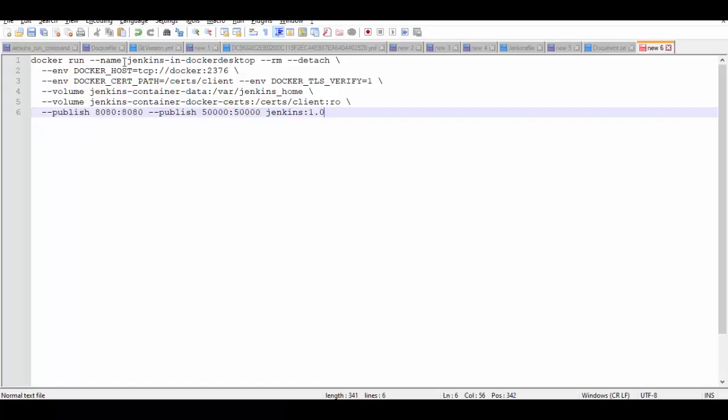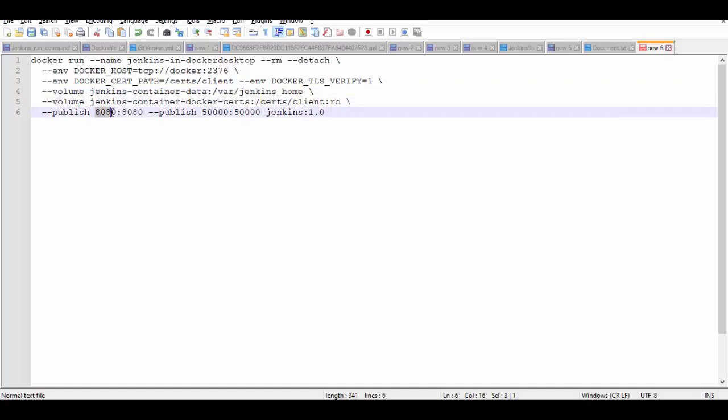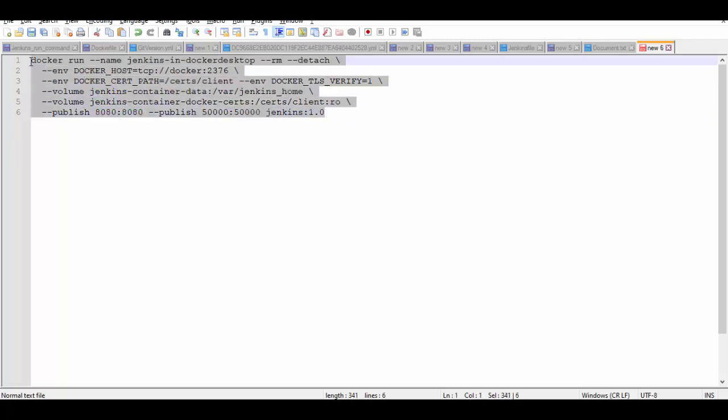So Docker run command. We'll give some name to it. And these are the volumes mapped internally to /var/Jenkins_home. Publish will be at 8080 port. Internally, container will run at 8080 and this is the Jenkins image, the version 1.0 which we just now created. So let's run this.